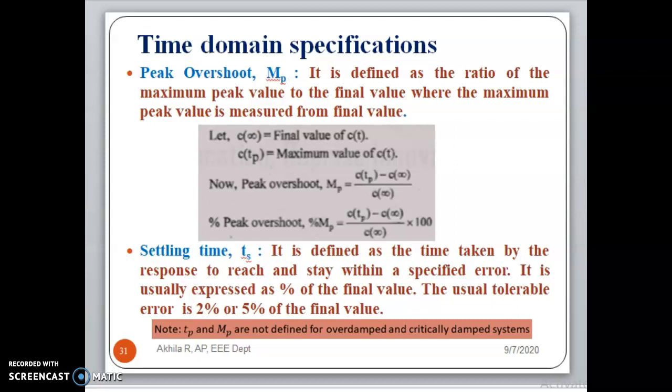Generally it is expressed in percentage, so percentage Mp is equal to [C(Tp) minus C(∞)] divided by C(∞) times 100. The settling time Ts is defined as the time taken by the response to reach and stay within a specified error band, usually expressed as a percentage of the final value, with the usual tolerable error being 2% to 5%.